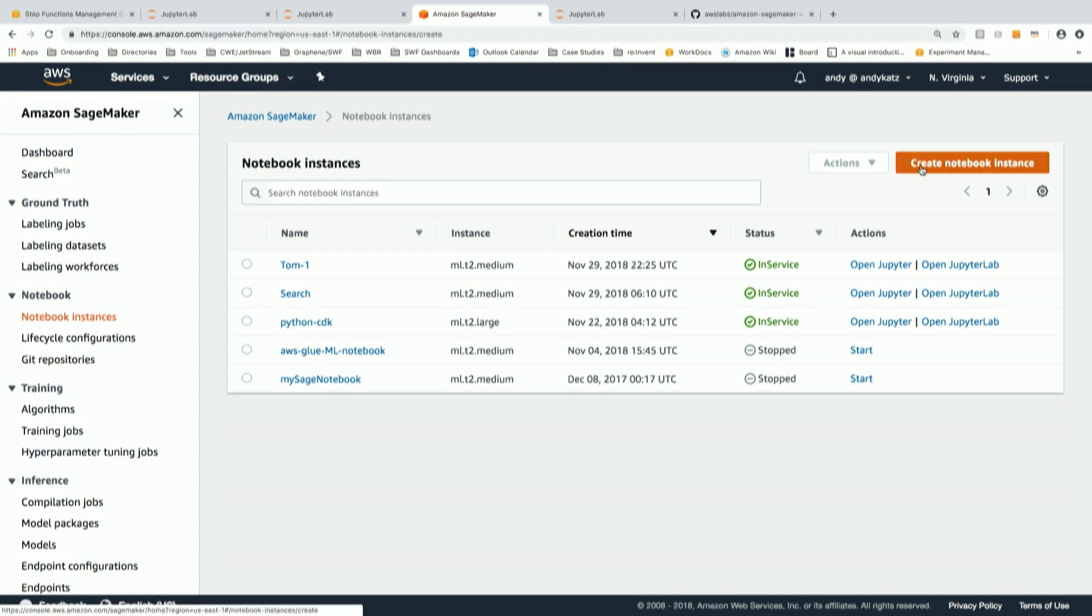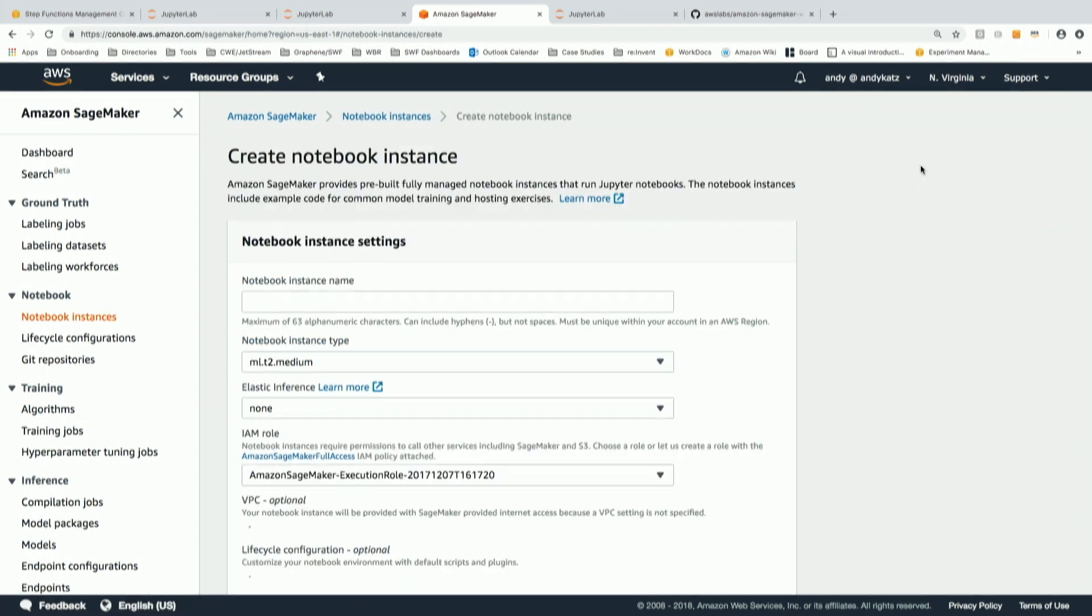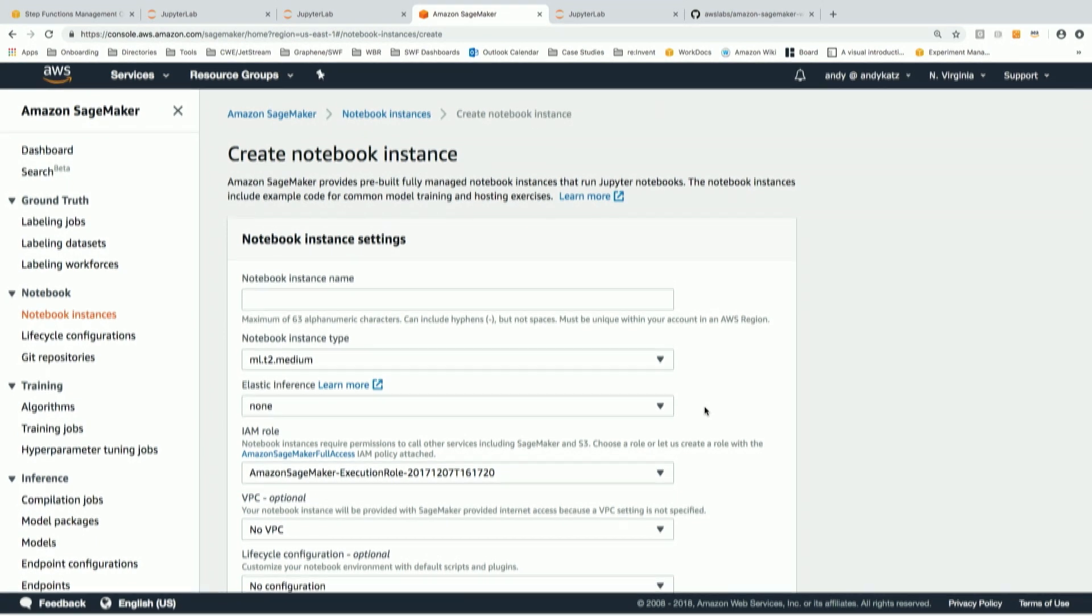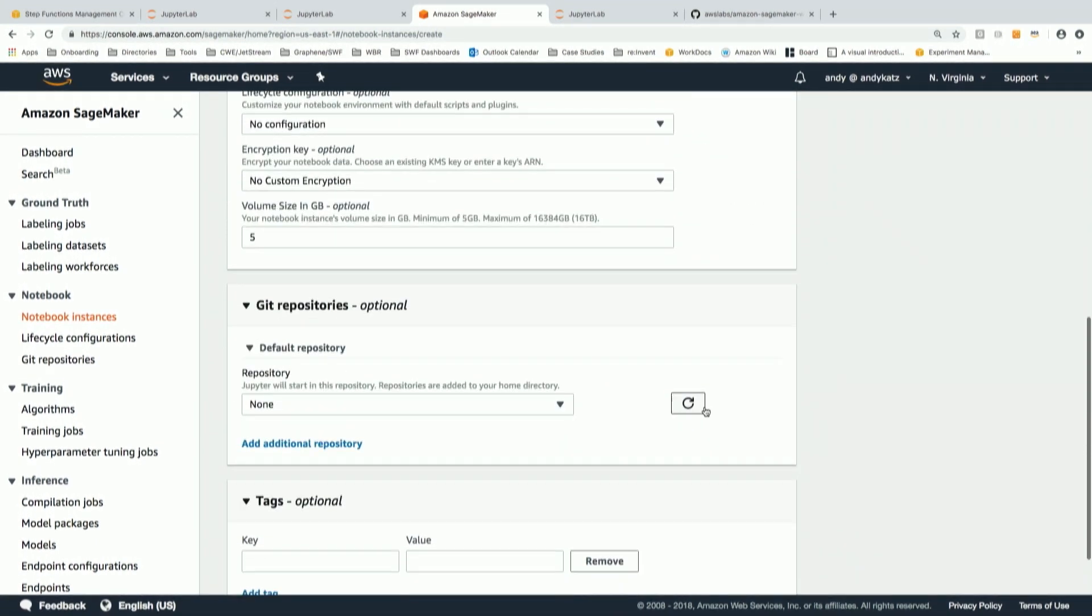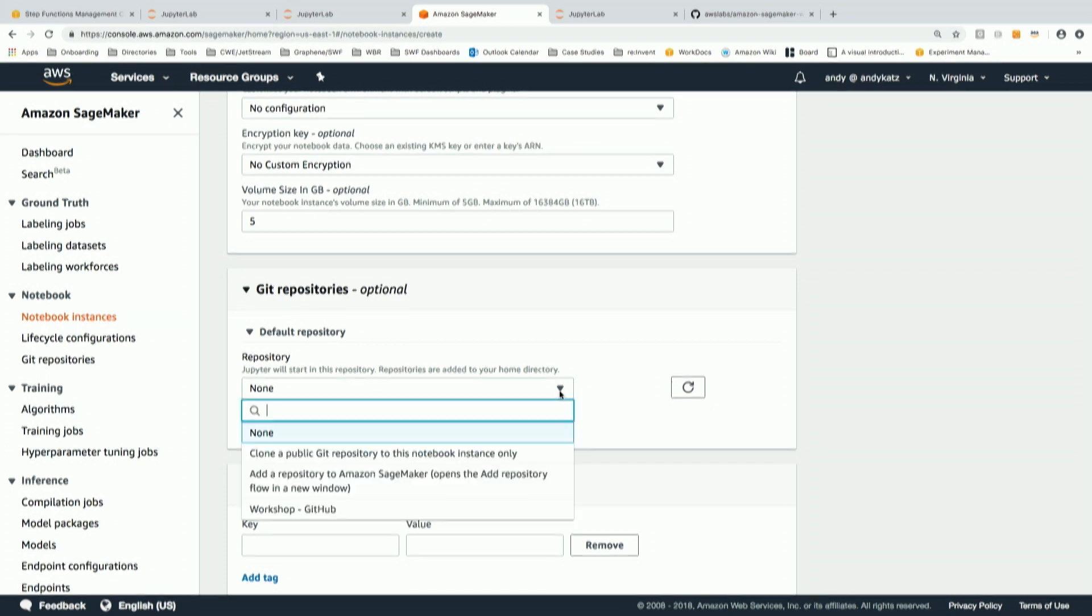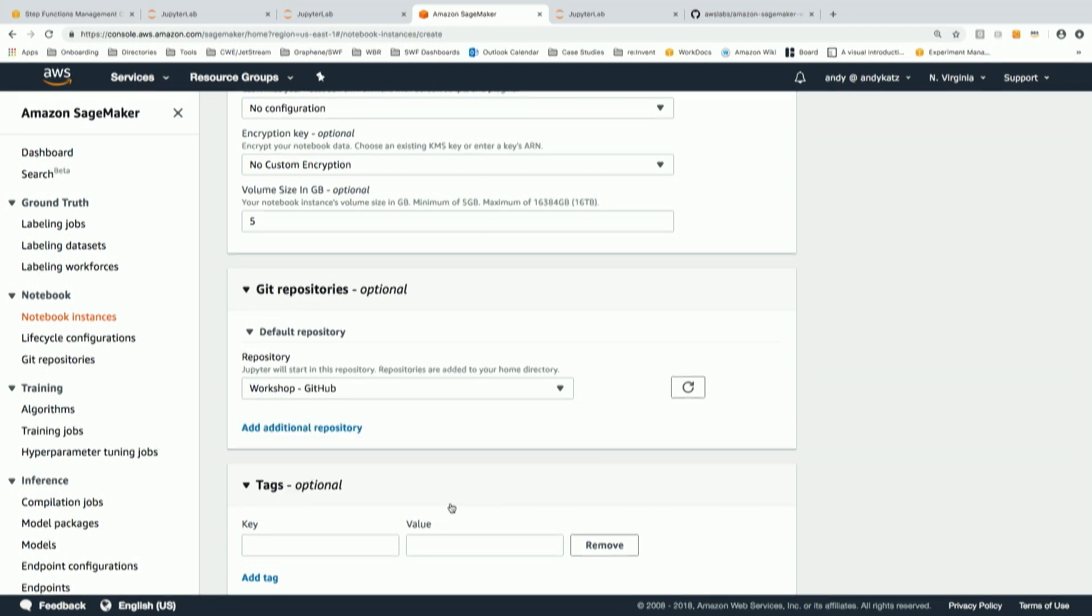So I want to show you a new feature of SageMaker, which is Git integration with the notebook. Everyone wants to be able to work with a Git repo. I'm just going to show you how this is on the console. You see we have Git repositories on the console right now. I can connect to one. I've got one called workshop. This is meaning I'm connected to a Git repository for a workshop. It's actually a workshop that we gave a couple of months ago on SageMaker, and all that data was in Git.